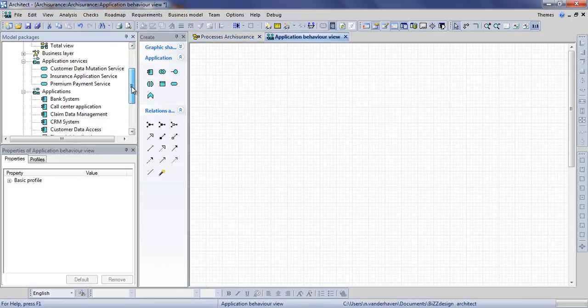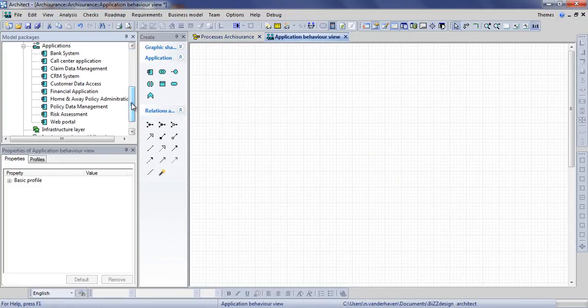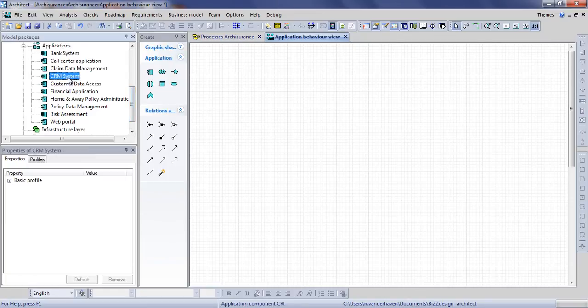Since we have already created our applications, we can simply select the ones we're about to use and drag these onto the canvas.